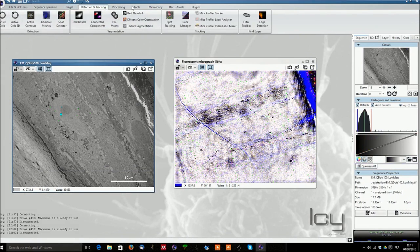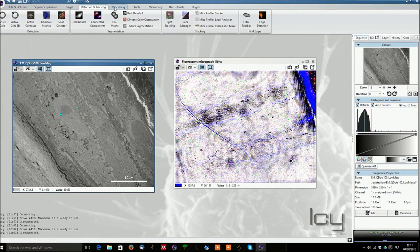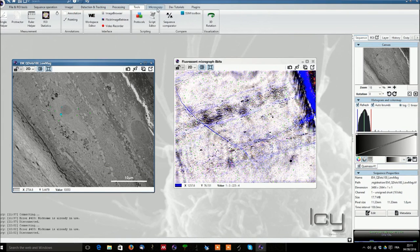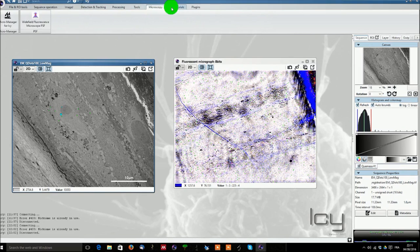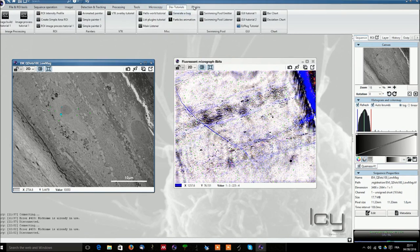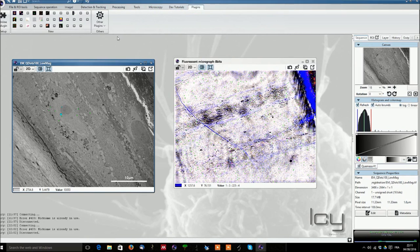You can also use different plugins which are under different sub names so detection and tracking, processing, tools, microscopy, developmental tutorials are for developers and then finally plugins if you have installed a plugin.